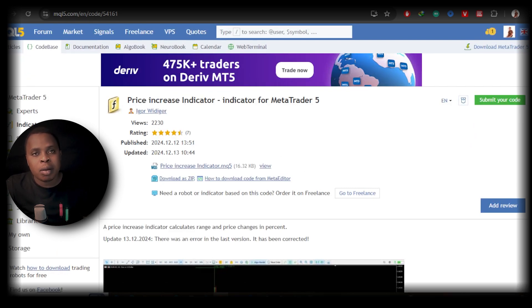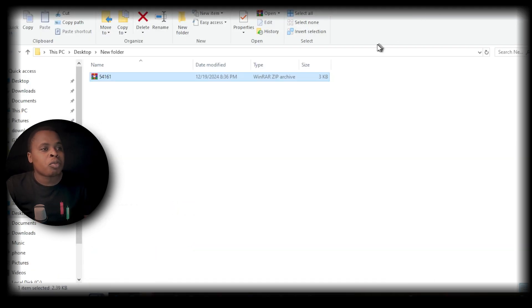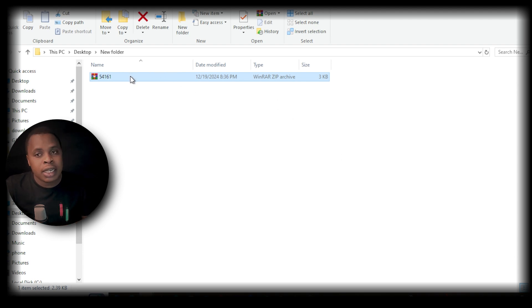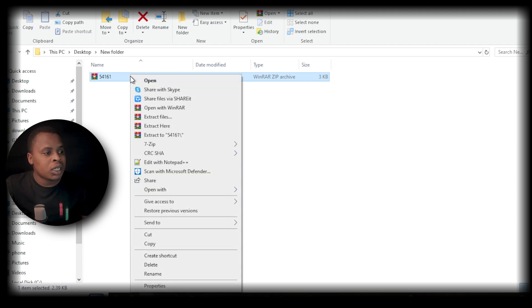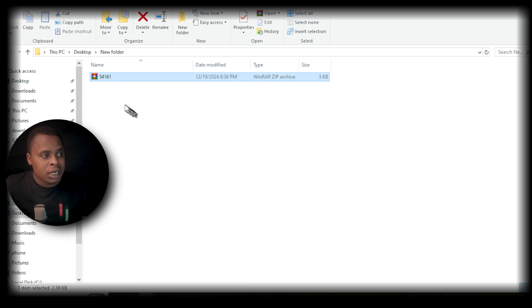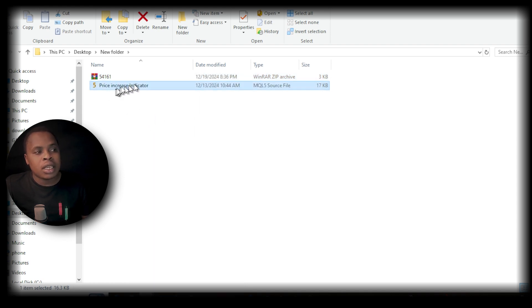free and some are paid. Once you download that indicator, the next step is to extract it because you're likely going to get it as a zip file. Just right-click and extract. Once you extract, you'll get the indicator as an MQL5 source file. What you want to do is copy this.